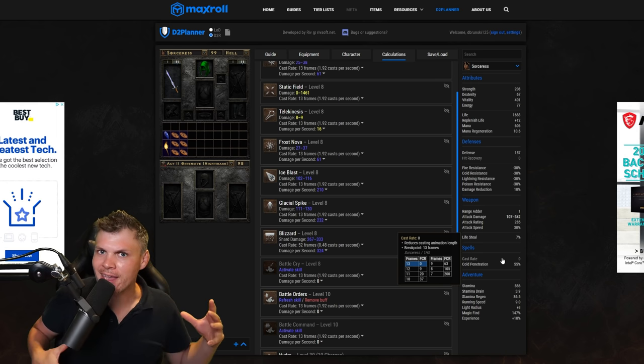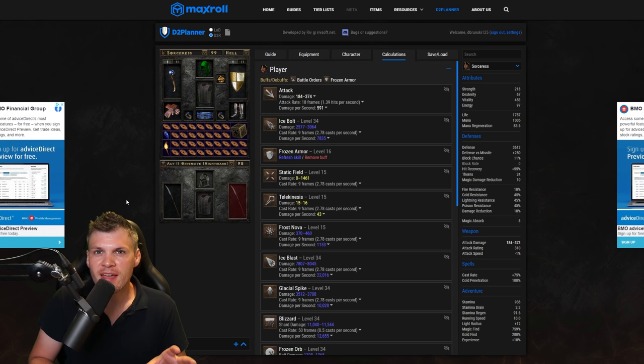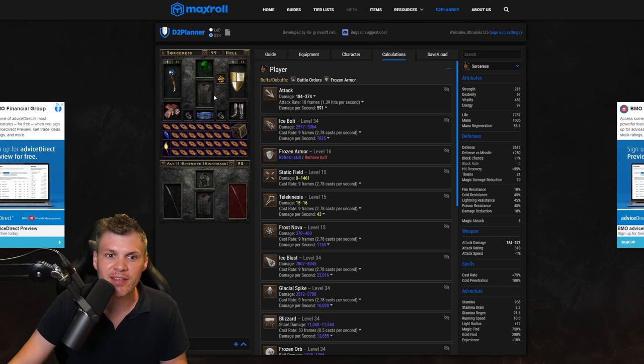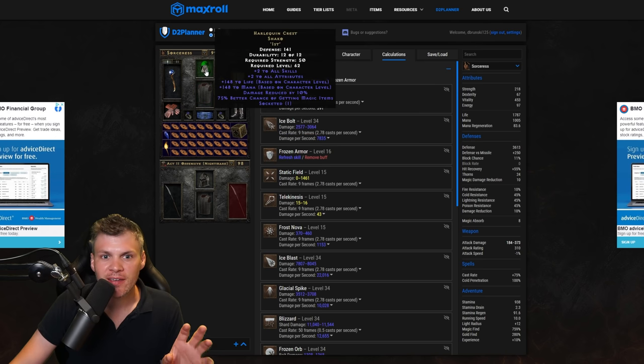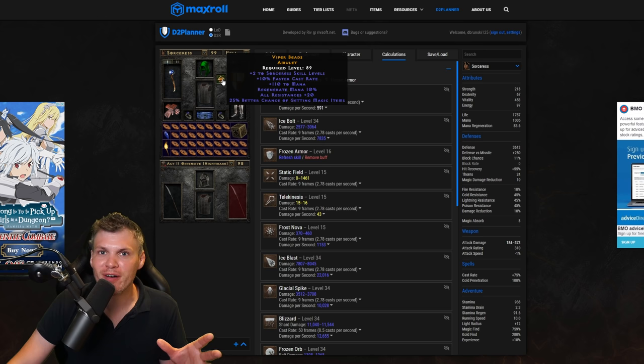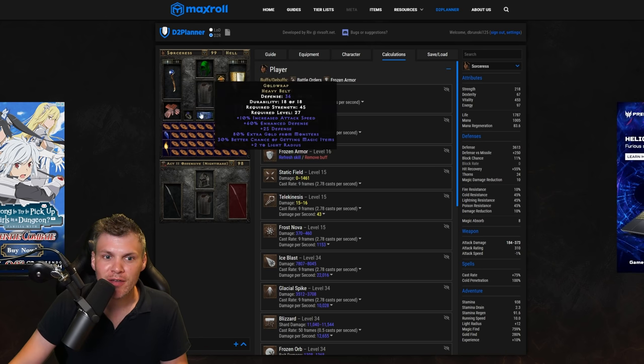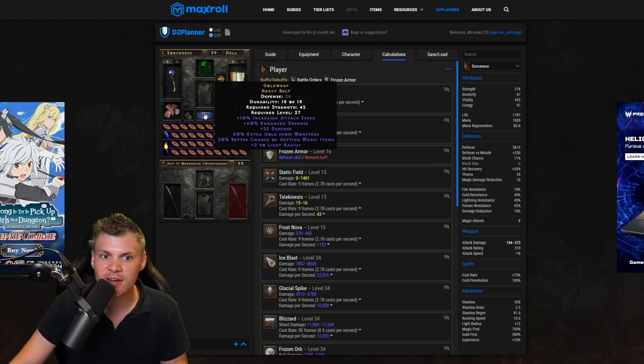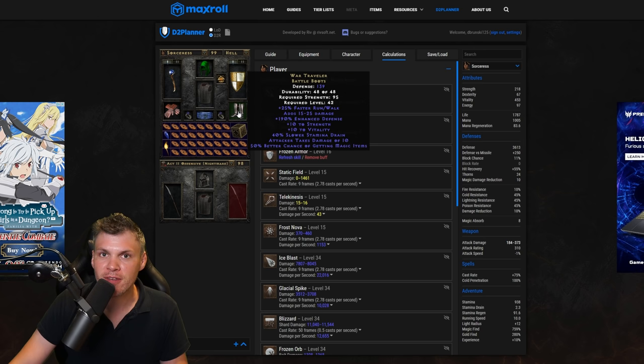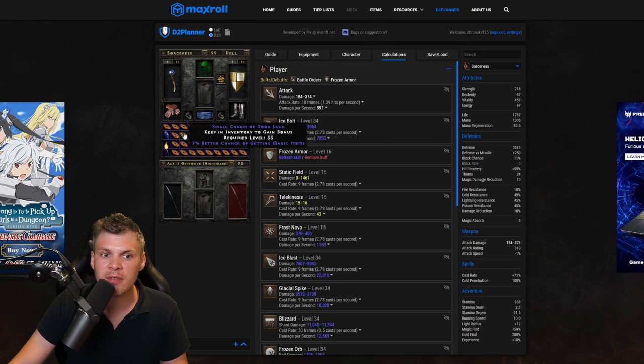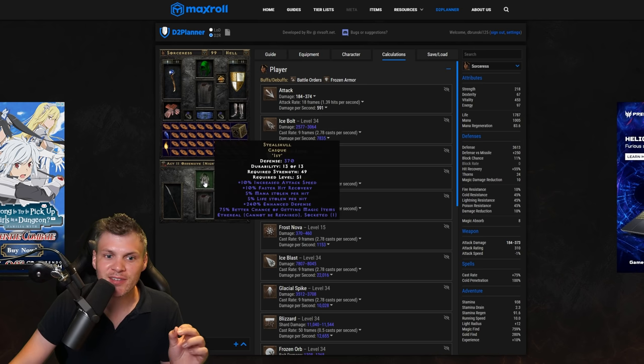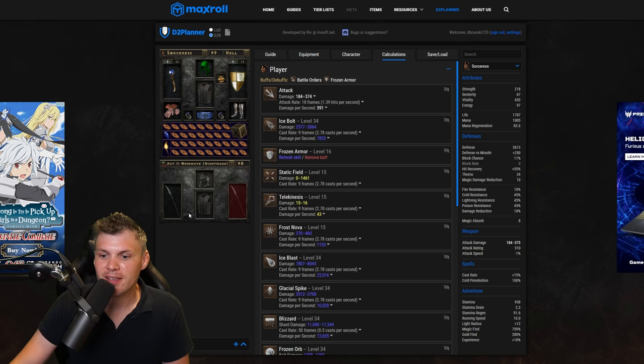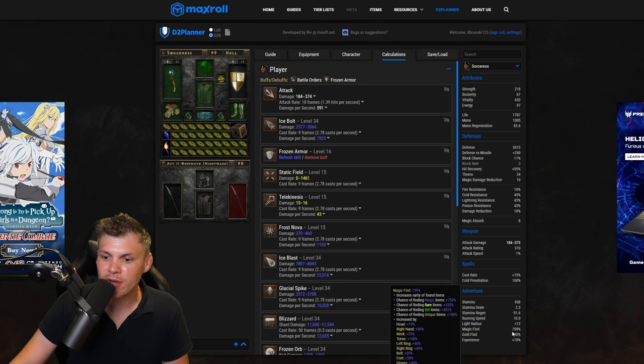So I'll fast forward and show you what an endgame setup would be. I've now completely kitted out my sorceress. I have an ist'd oculus, ethereal ist'd Skullder's, ist'd shako, so a crazy 210, 25 MF caster amulet, 40 MF rings, Chance guards, Goldwrap, 50 MF War Travelers, then all 7 MF small charms with a Horadric cube, and then the mercenary is using an ist'd ethereal steel skull, ist'd Skullder's and Insight.